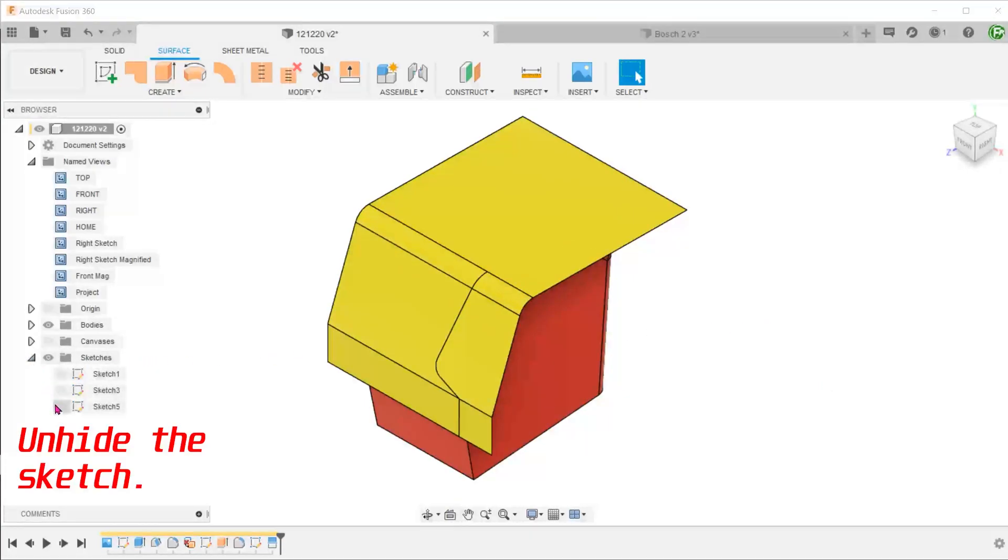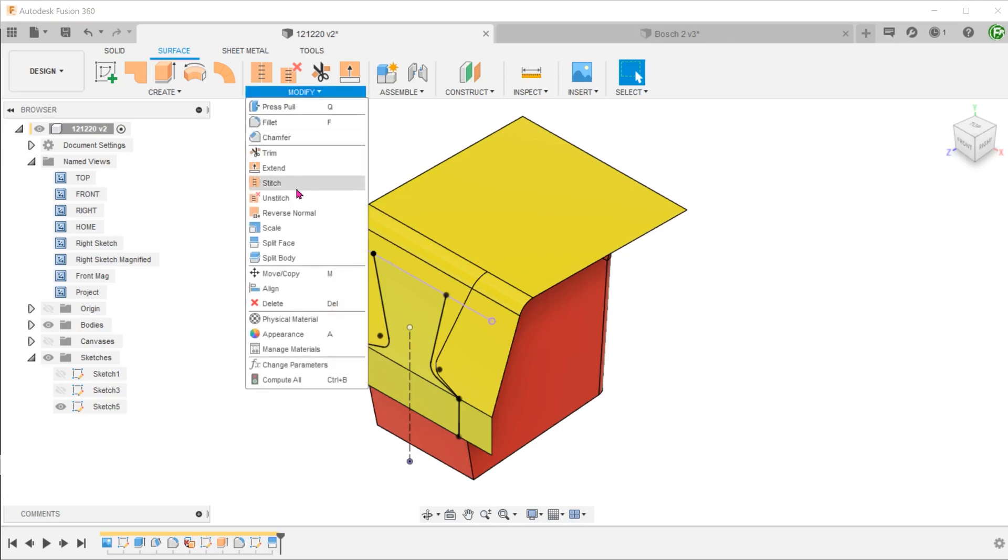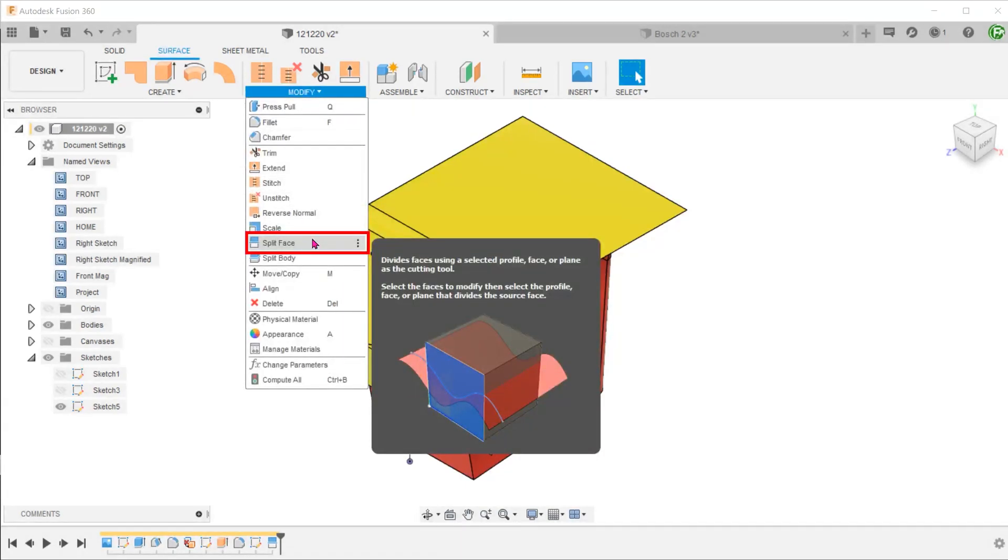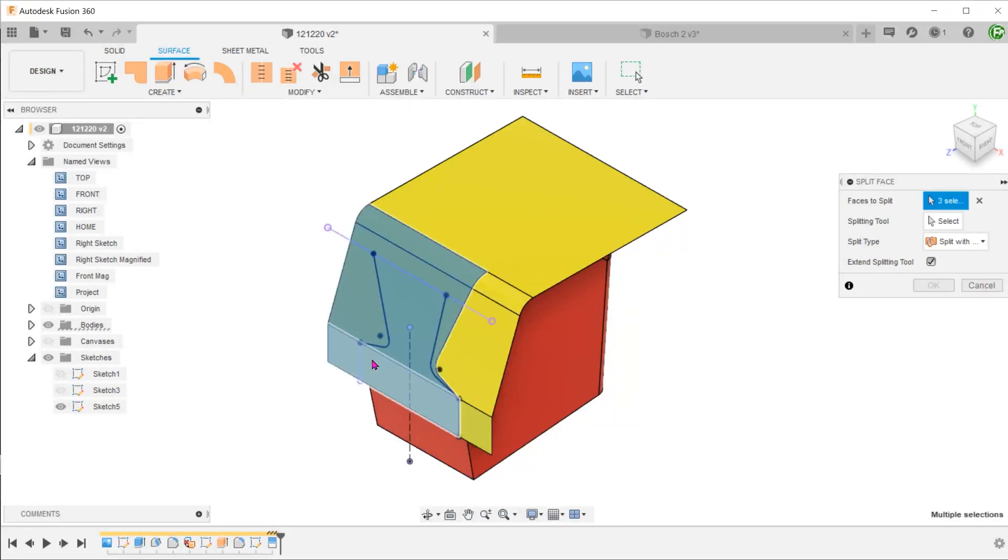Repeat this for the other side. In this case, be sure to select these three faces as the faces to split.